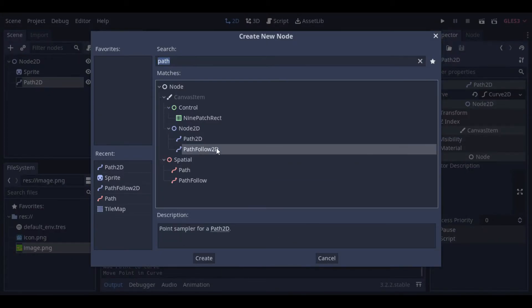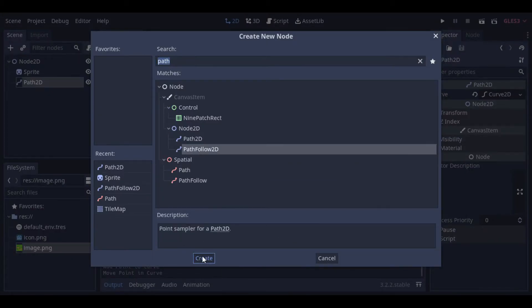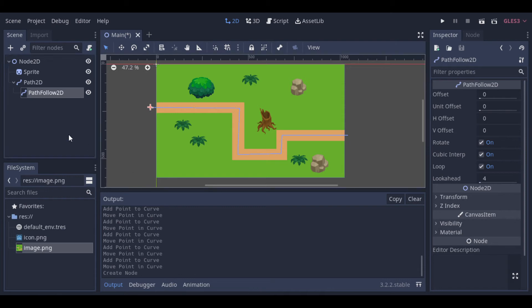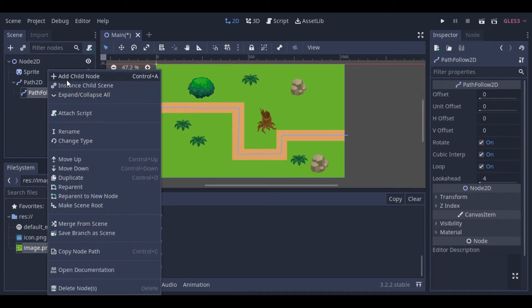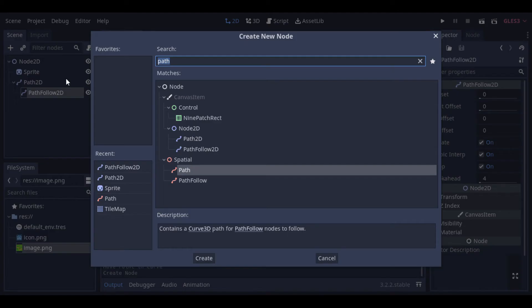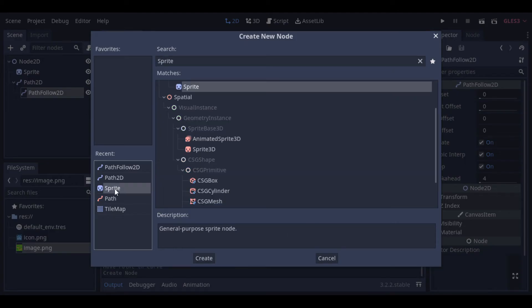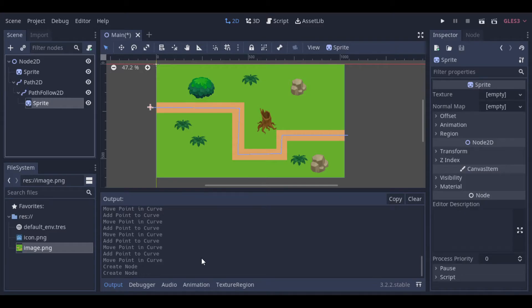we need to add a PathFollow2D to follow this path. And inside this node, we will put a sprite to see it following the path.